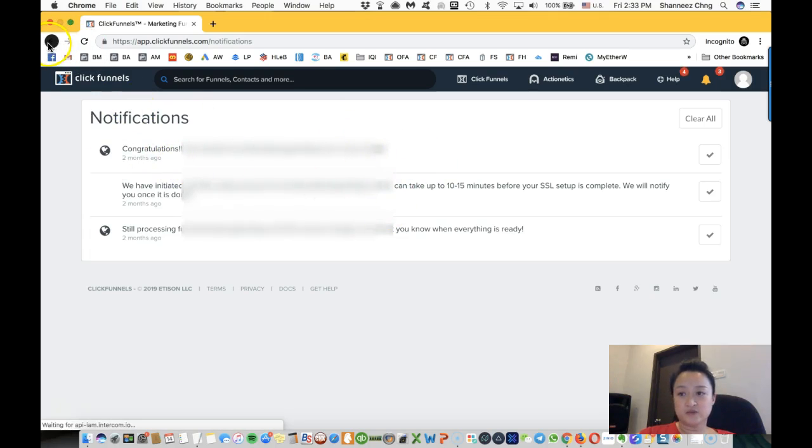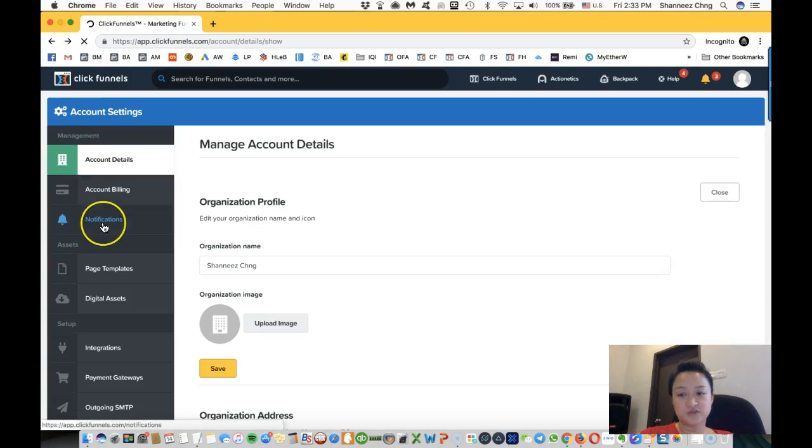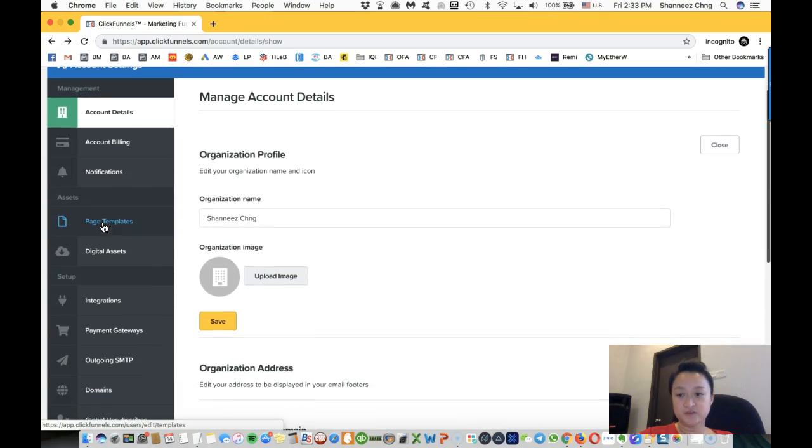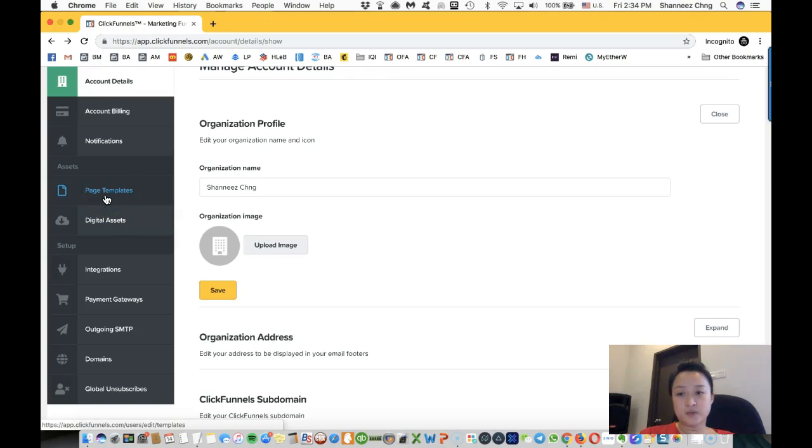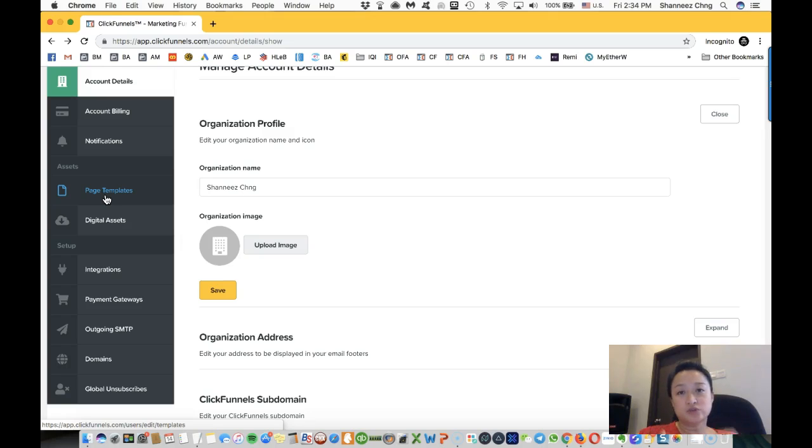Page template is where, let's say if you already have a template funnel, you can actually set that funnel as a template that will allow you to use it in the future.